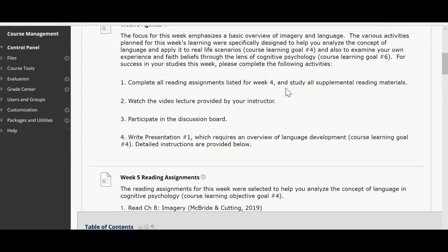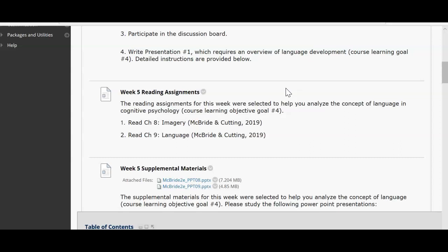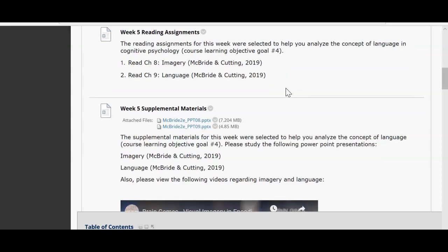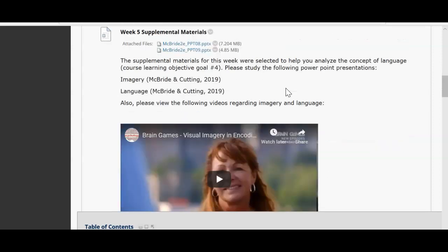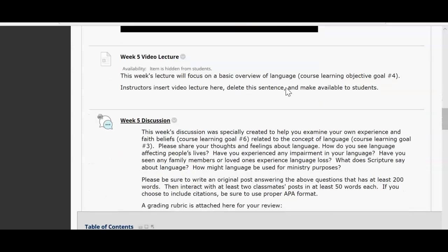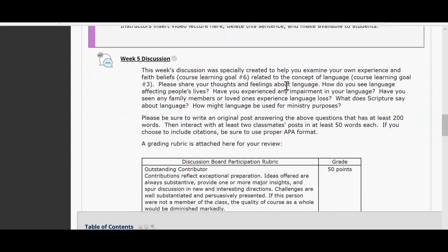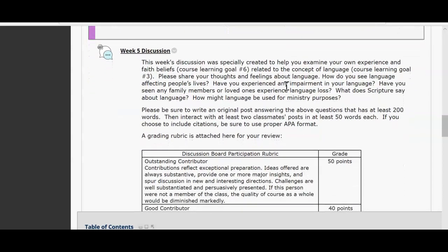For this week you'll have to read chapters 8 and 9 on imagery and language, as well as two supplemental PowerPoints, a couple videos as per usual, and your lecture video for this week. You will also have your discussion blog post, continuing to have at least 200 words, and responding to at least two classmates with a post of at least 50 words each.